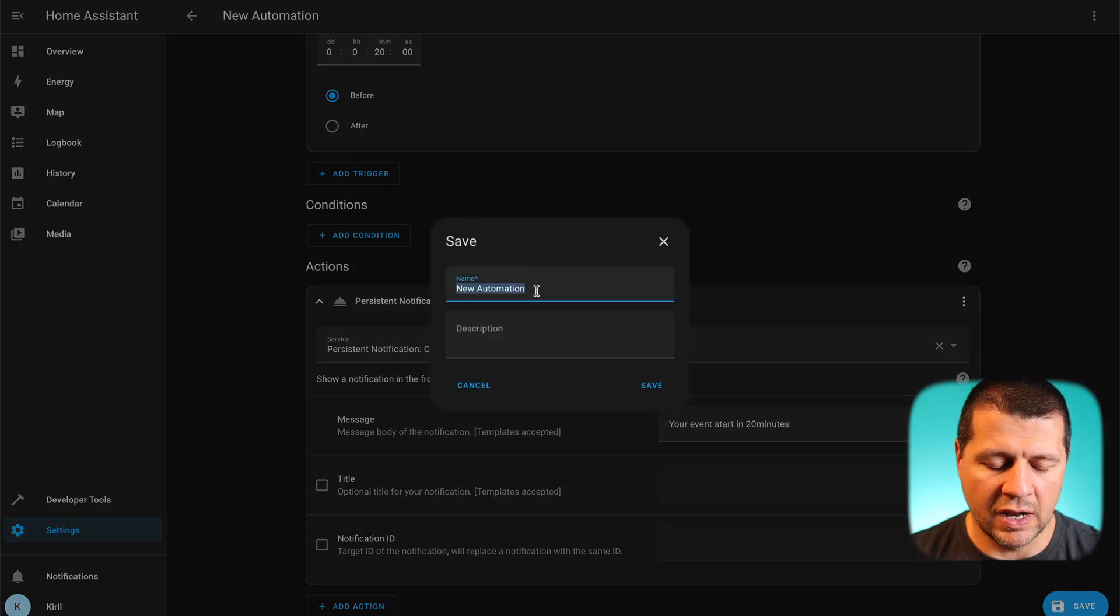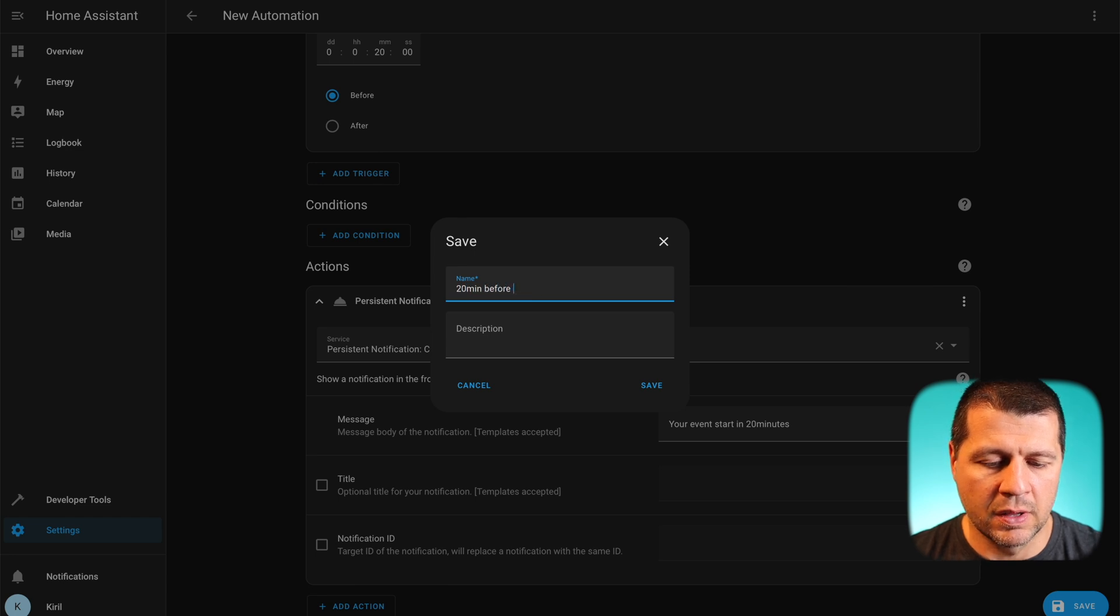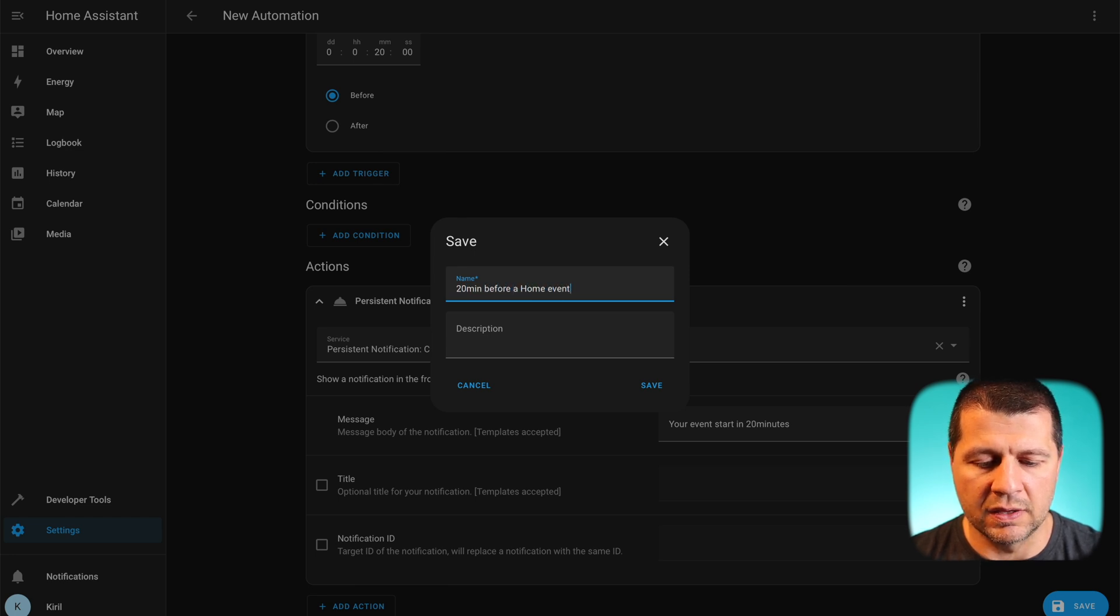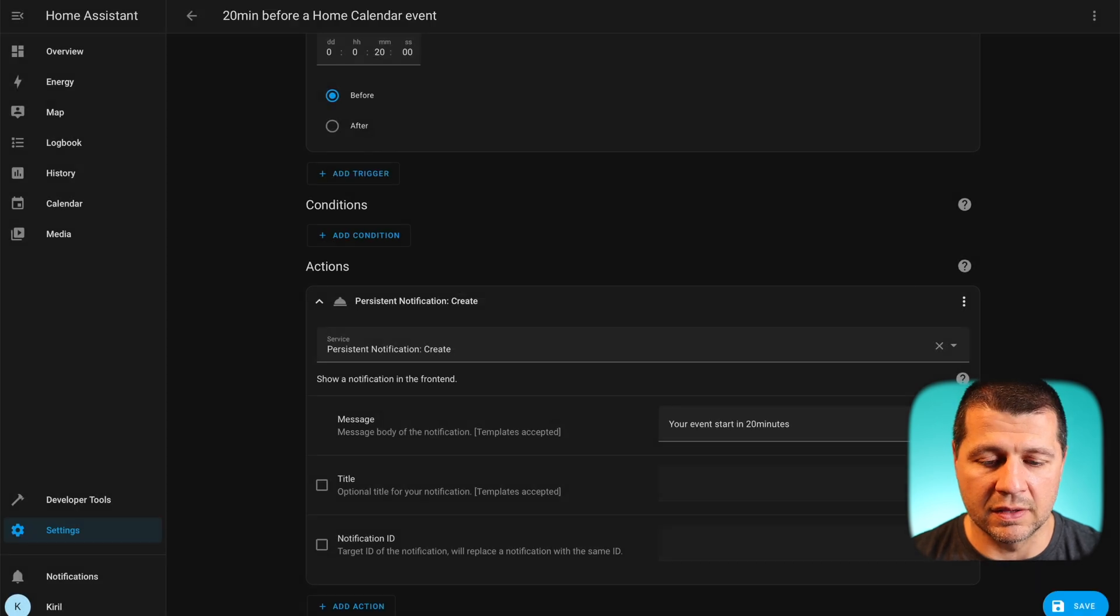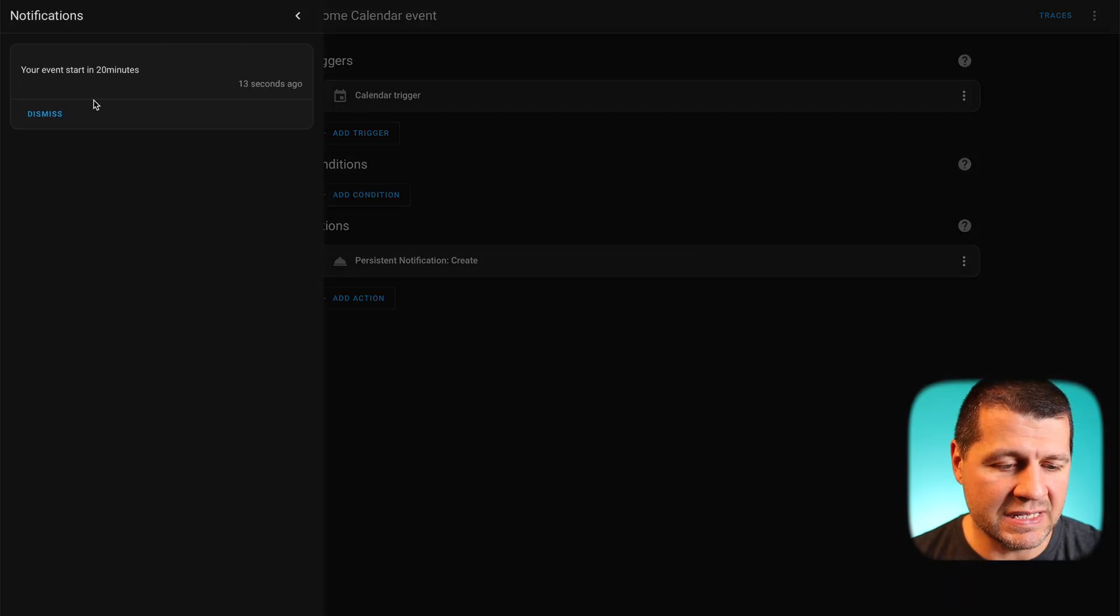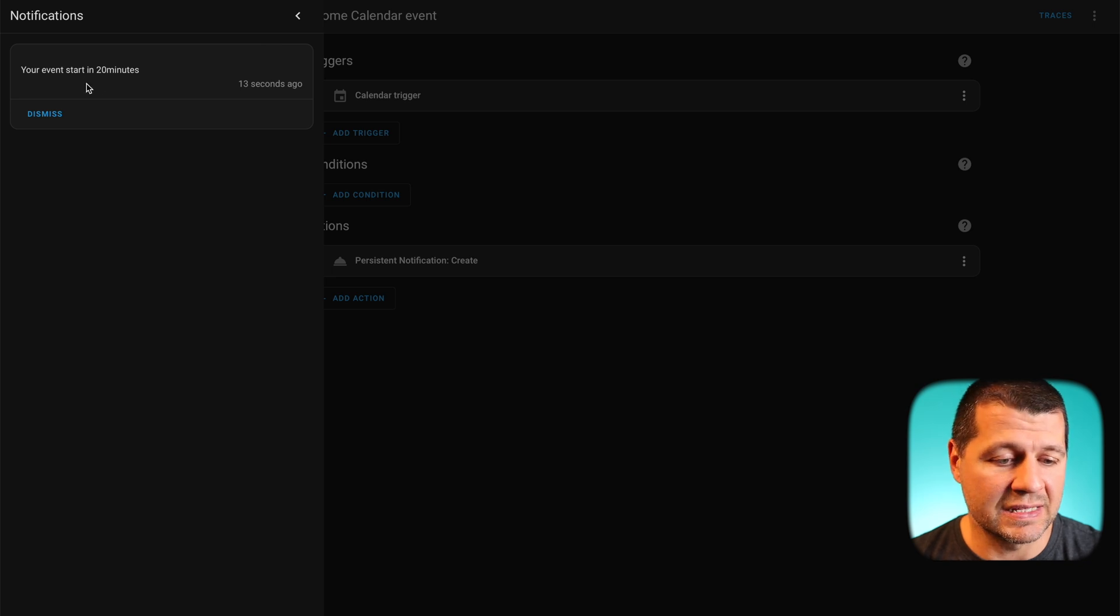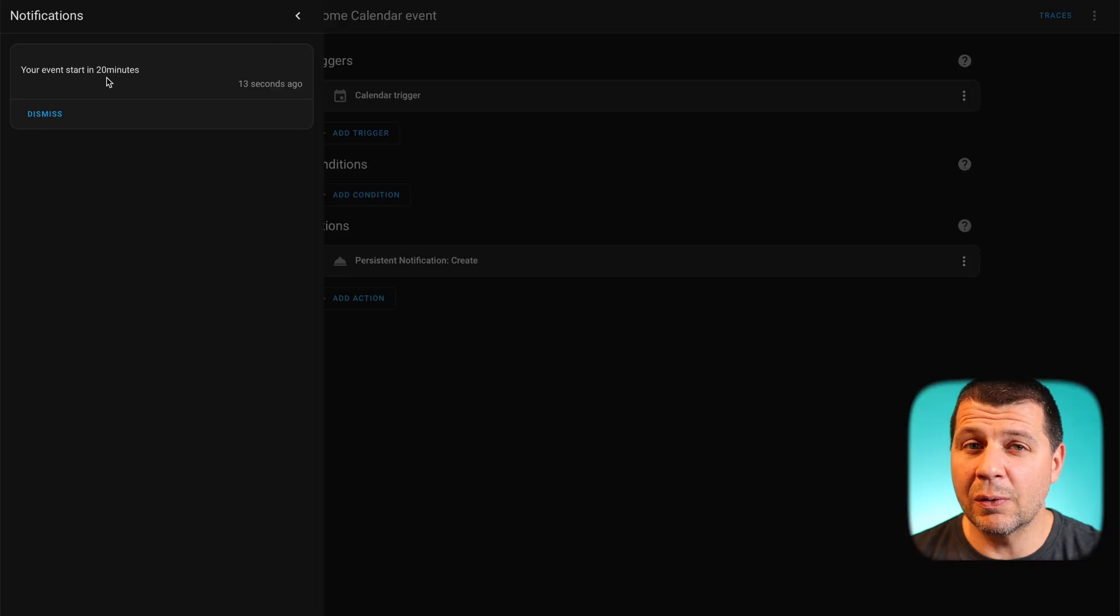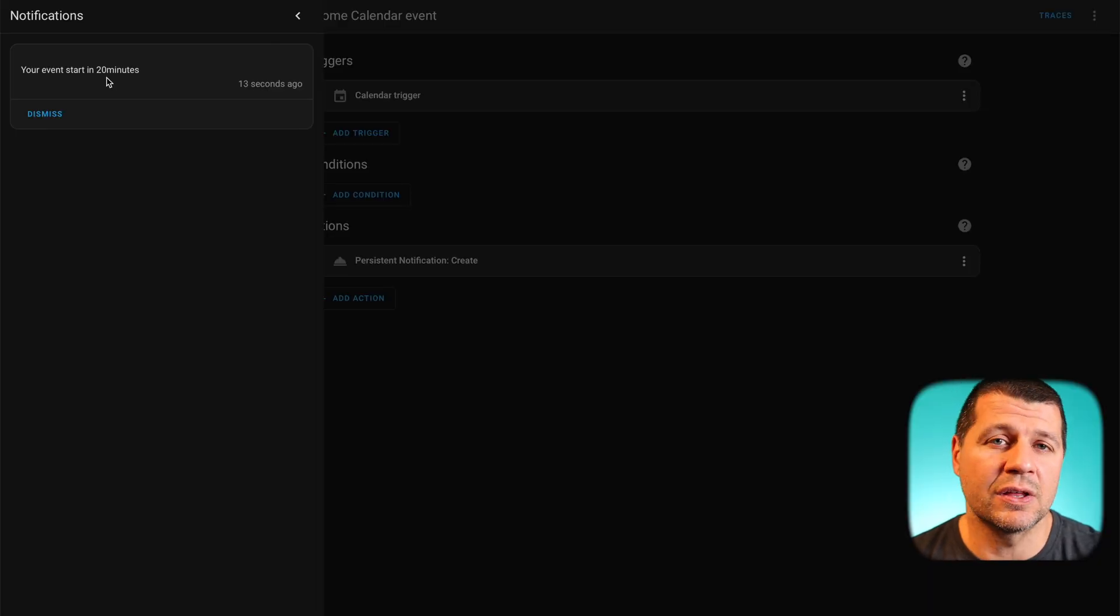The name of the automation will be 20 minutes before a home calendar event. And exactly 20 minutes before the event in my home calendar I receive this notification: your event start in 20 minutes. That means the automation is working perfectly and the local calendar is a great addition to your smart home.